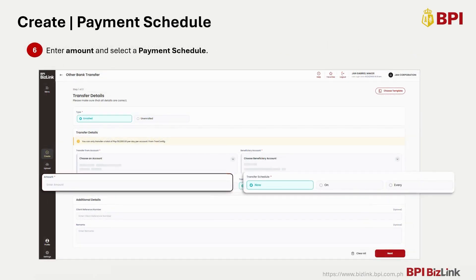Enter the amount to be transferred and select a payment schedule. Choose Pay Now for immediate transactions, Pay On for future dated transactions, and Pay Every for scheduled recurring transactions.